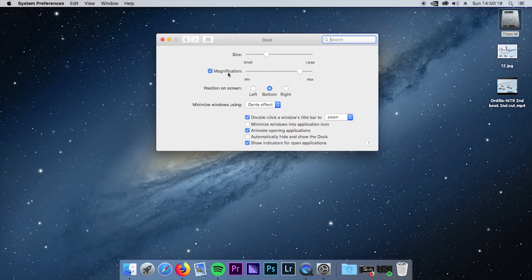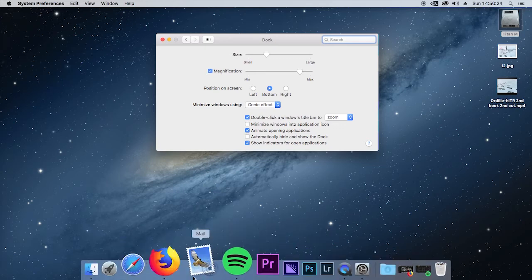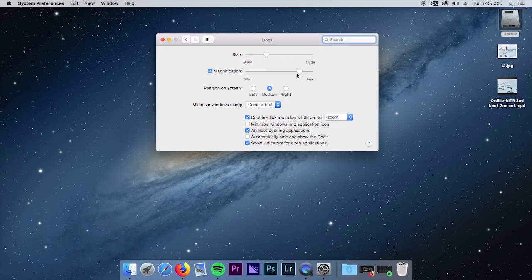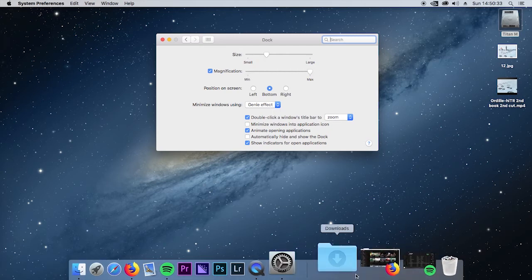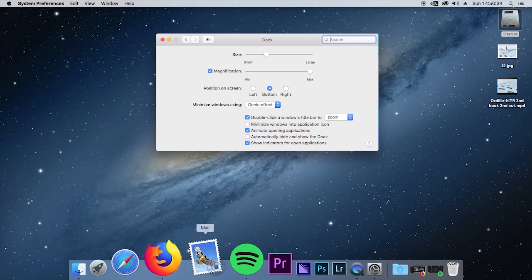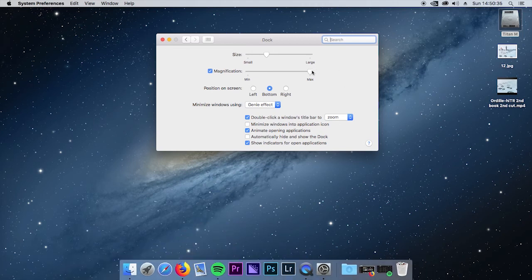Then magnification. So if I turn it off it doesn't magnify, if I turn it on there we go. And you can set it to magnify just a tiny bit, not at all, or set it to magnify a lot.